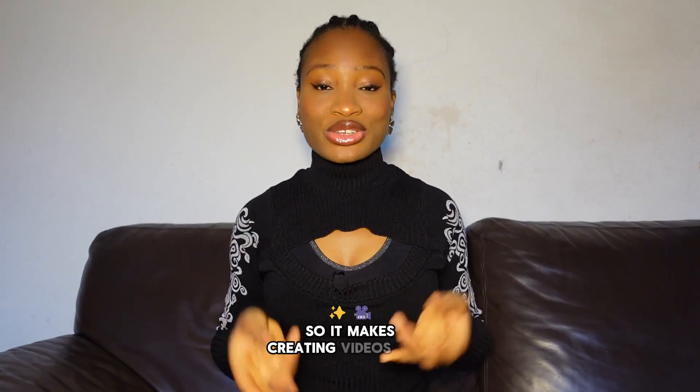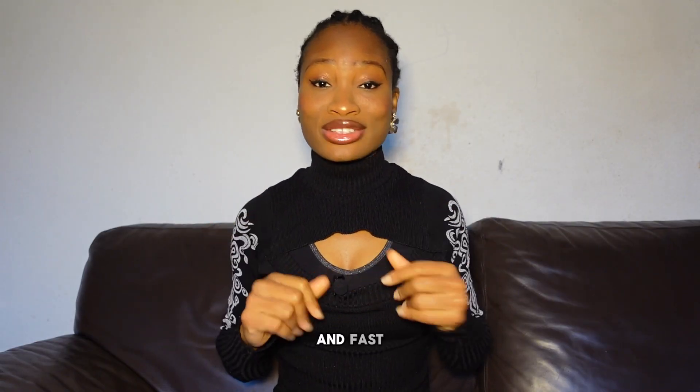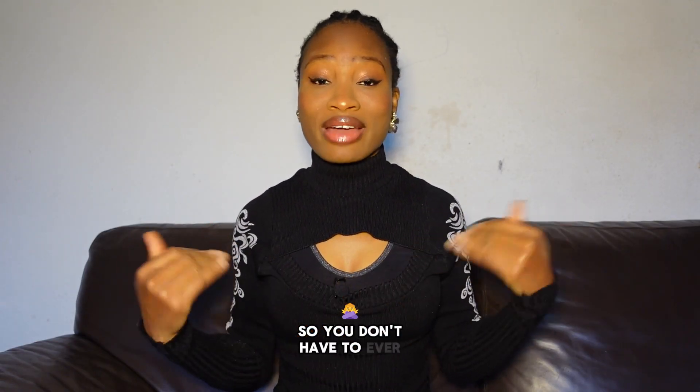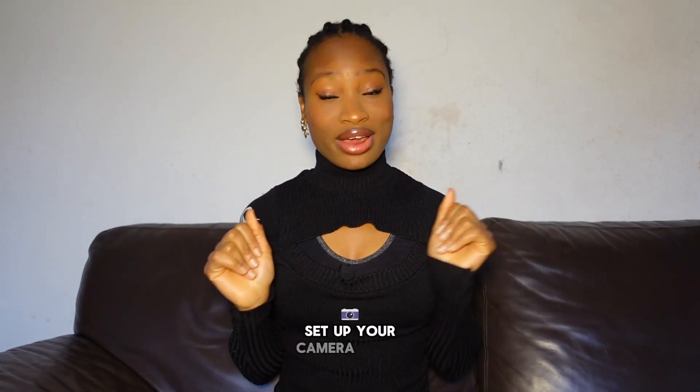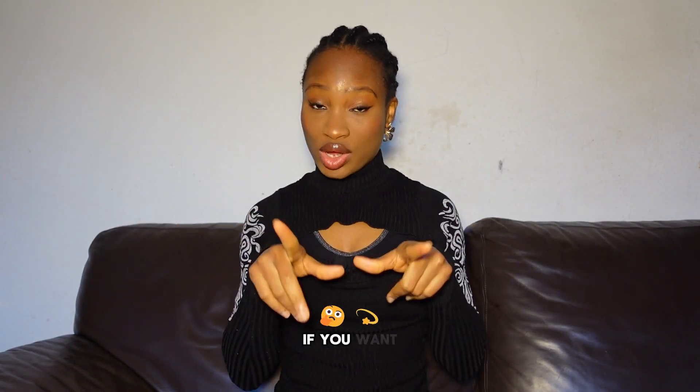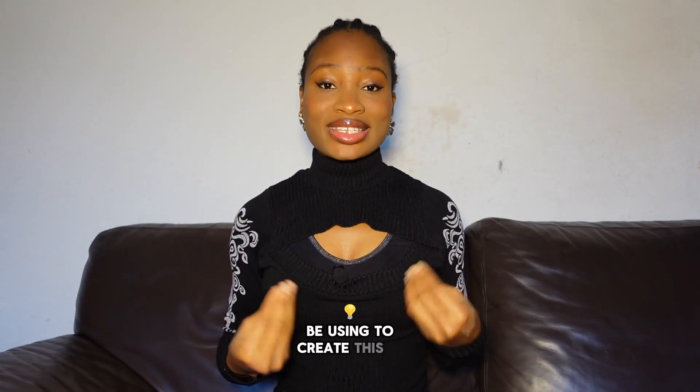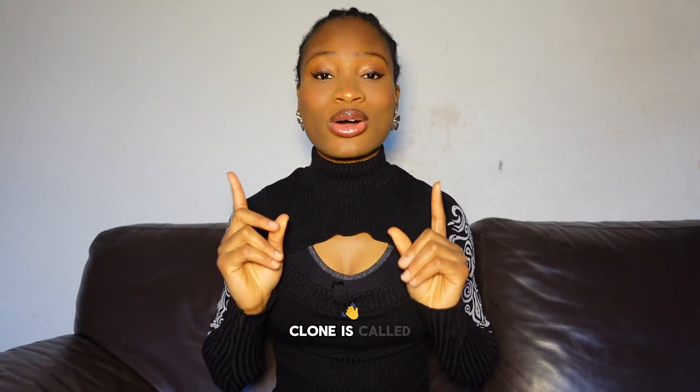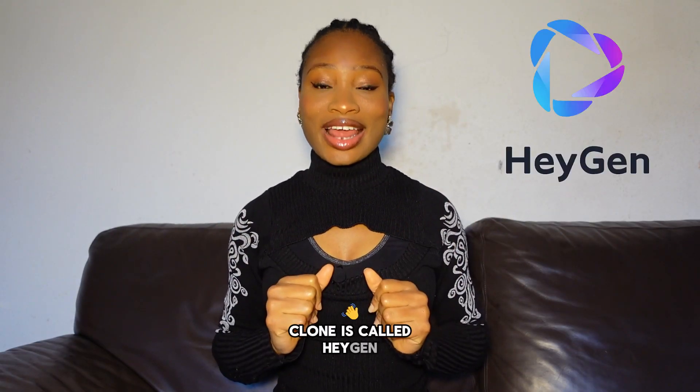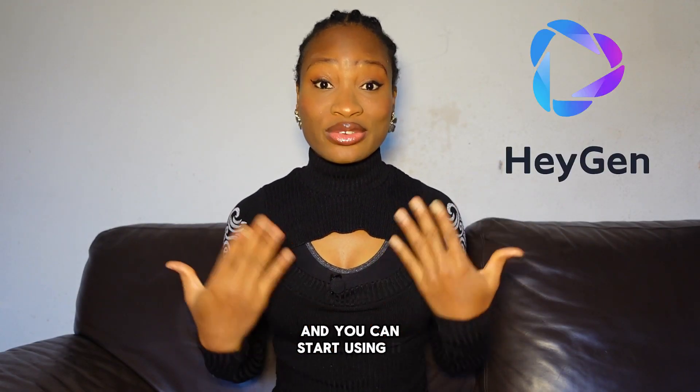So it makes creating videos easy and fast so you don't have to ever set up your camera again if you want. So the app we're going to be using to create this AI clone is called HeyGen. And you can start using it for free to see if you like it. And guess what?